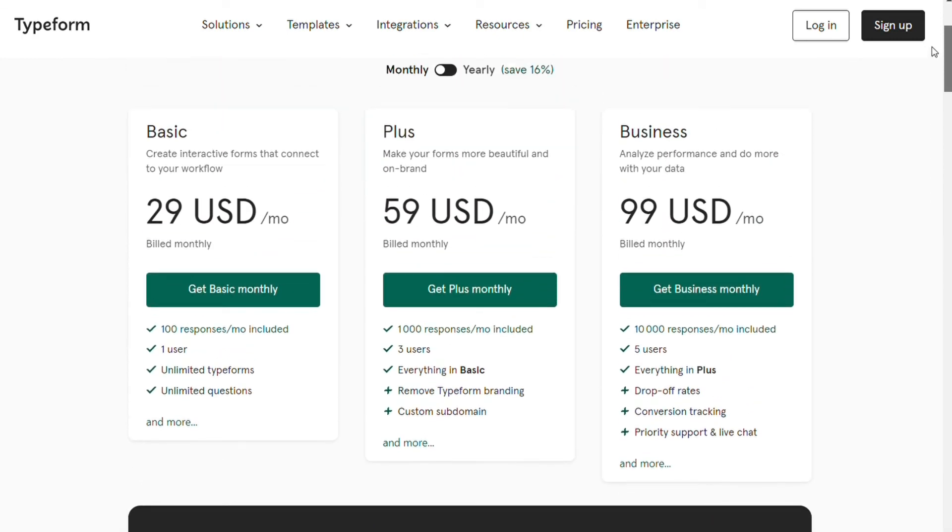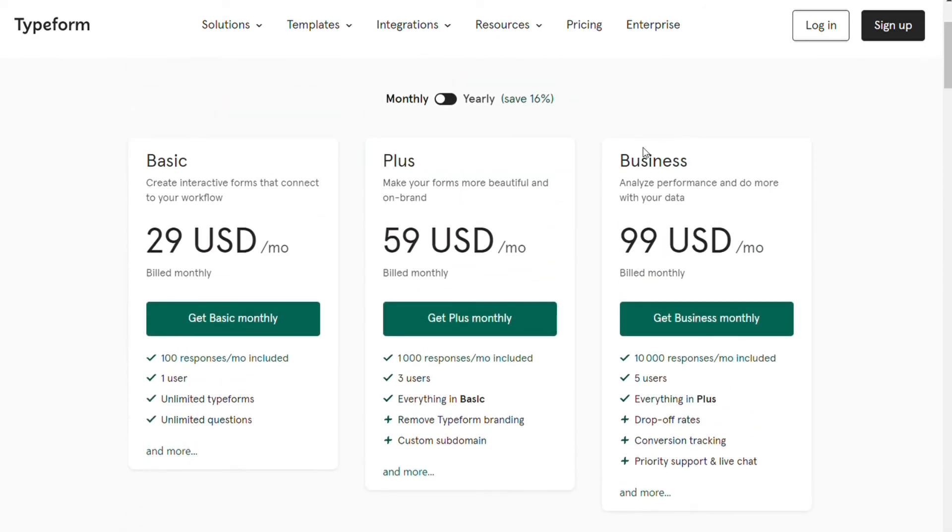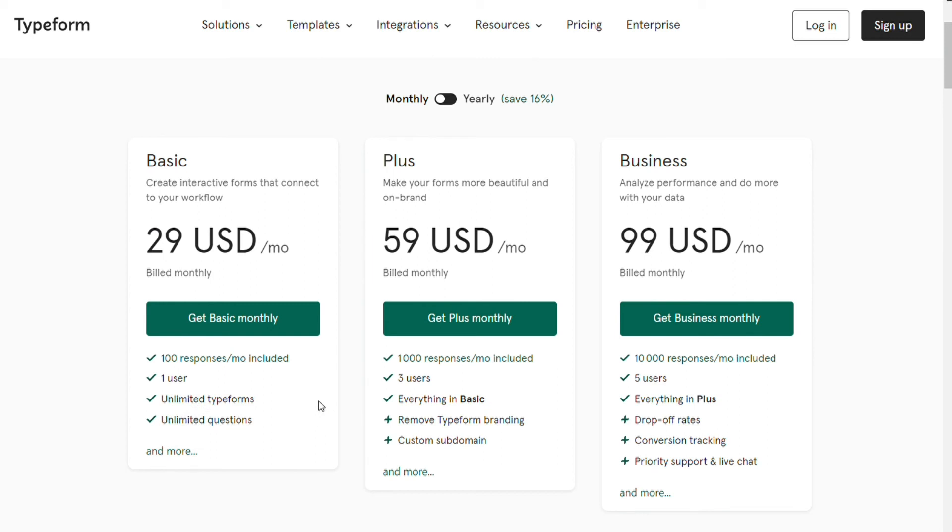The basic plan is available for $29 per month billed monthly. It offers the following features: 100 responses per month included, one user, unlimited typeforms, unlimited questions, and a lot more. And also the plus plan, the business plan, and the enterprise plan.